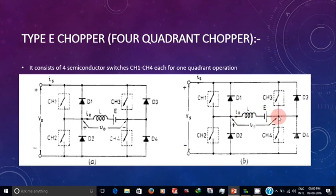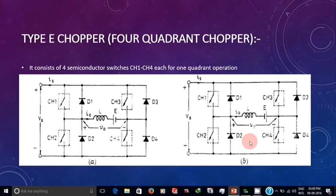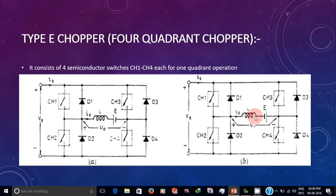Here the output voltage is negative and the current is flowing in the anti-clockwise direction, so current is also negative — hence it is third quadrant operation. When CH3 turns off, the energy stored in the inductor makes the current freewheel through CH2 and D4.